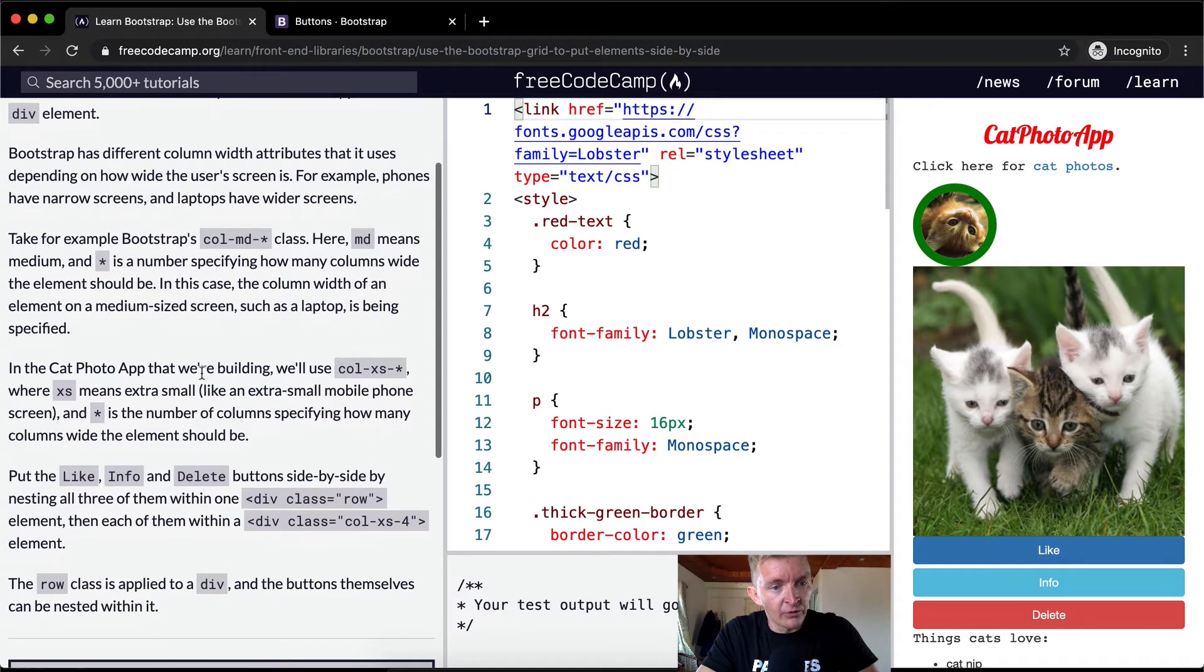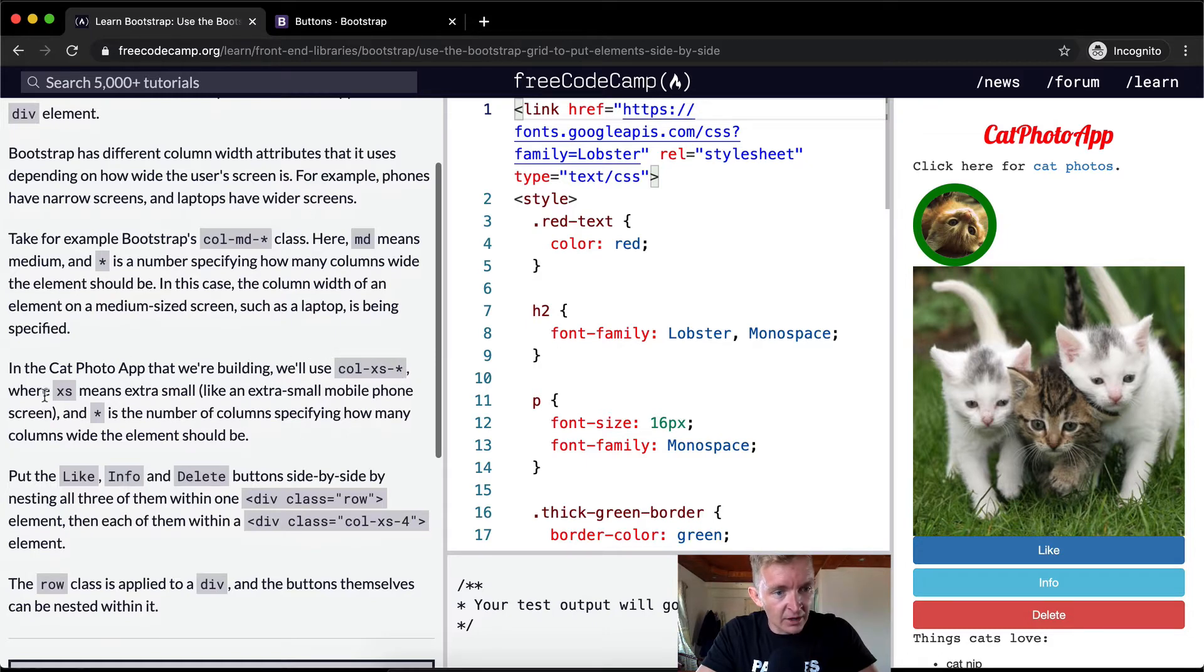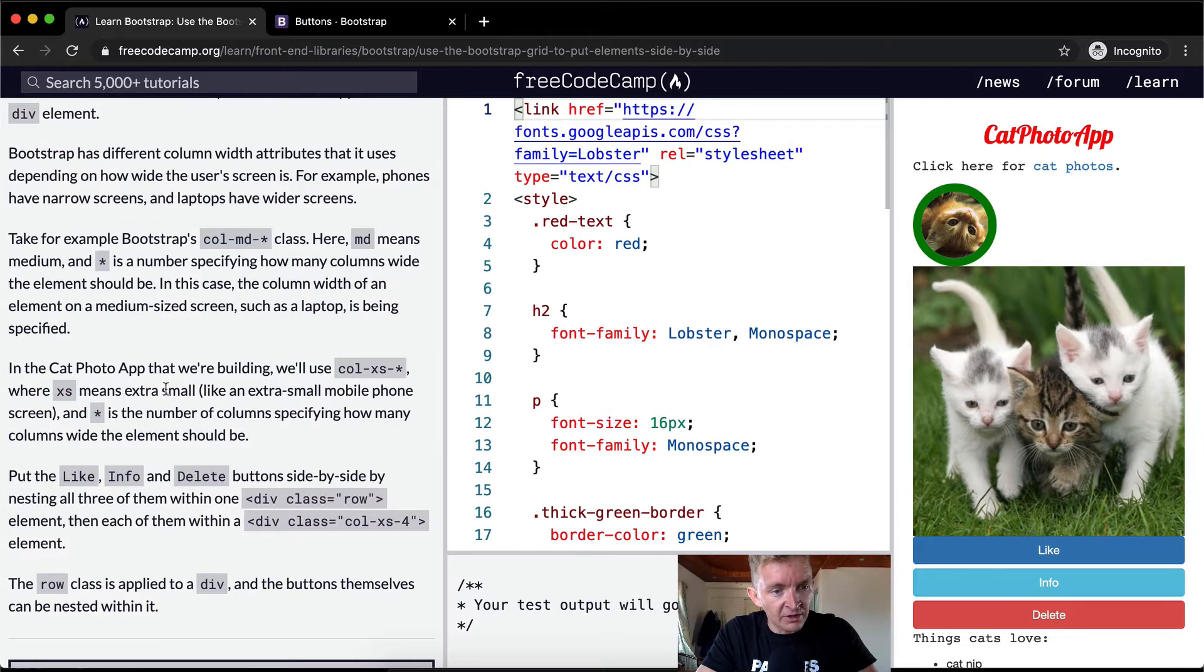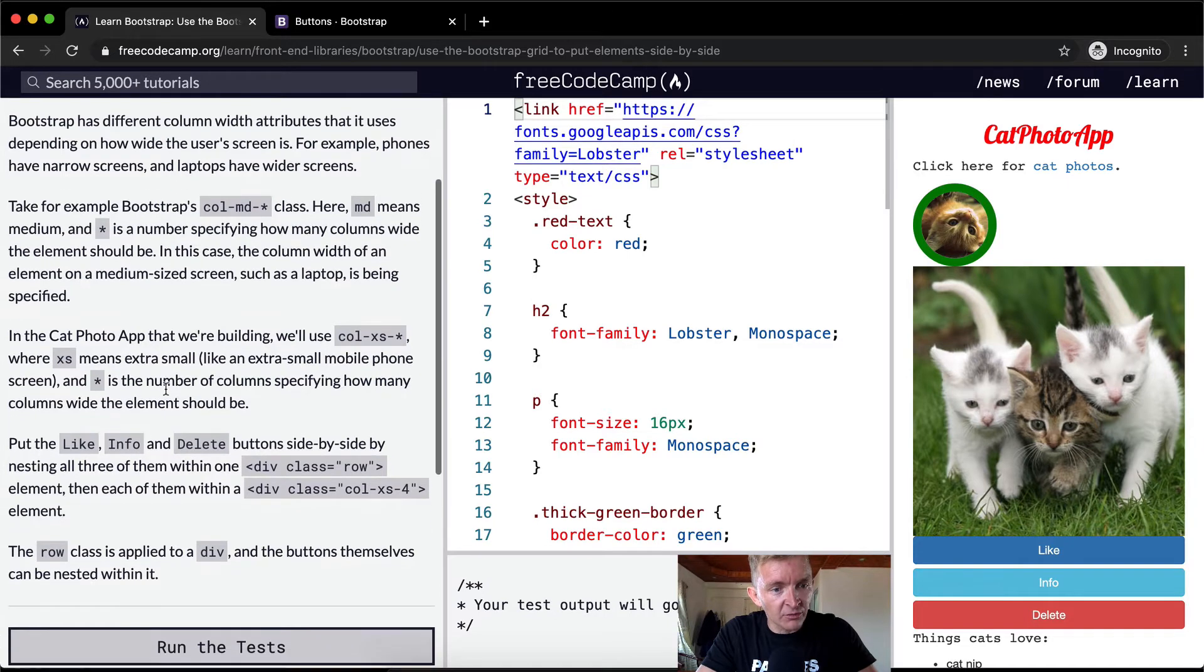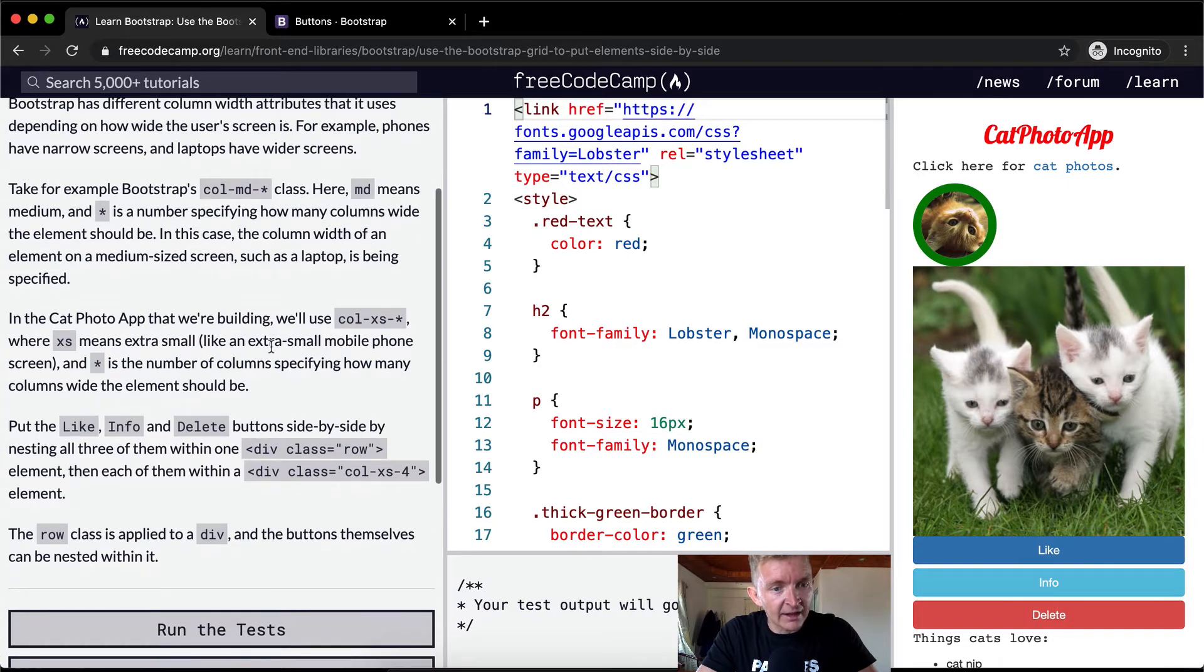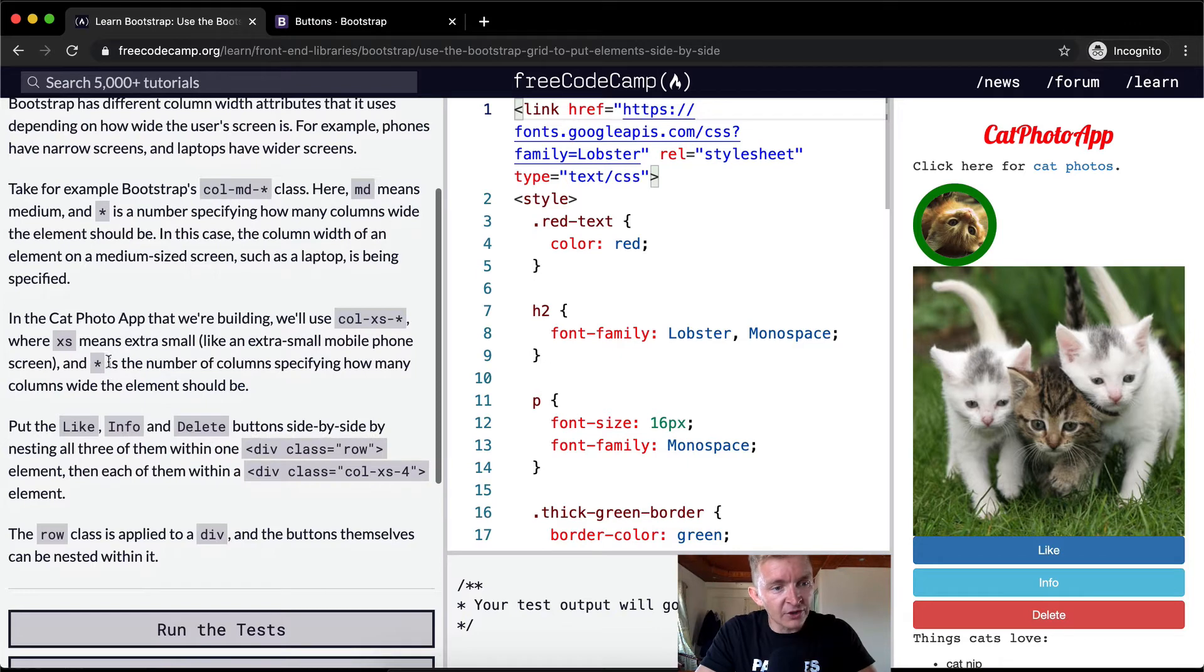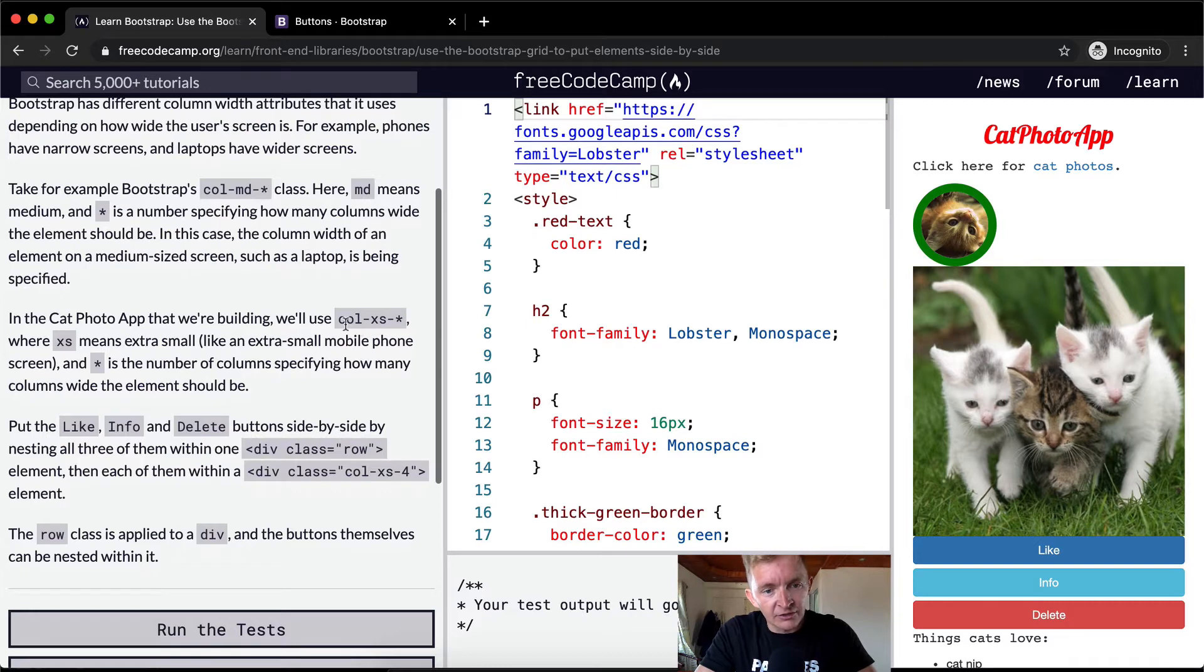we'll use col-xs-*, where xs means extra small, like an extra small mobile phone screen.